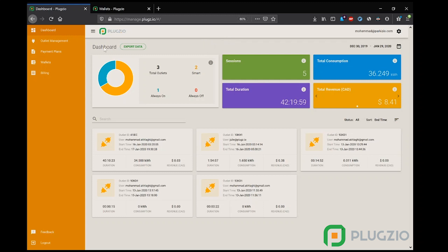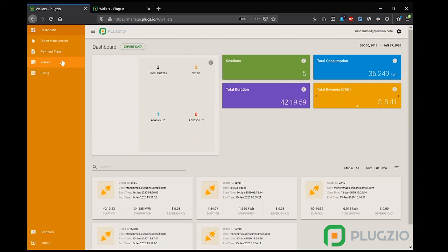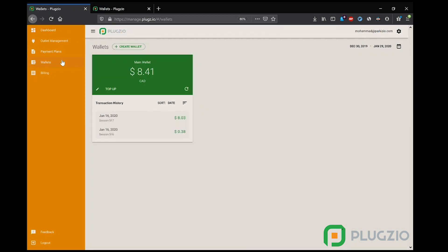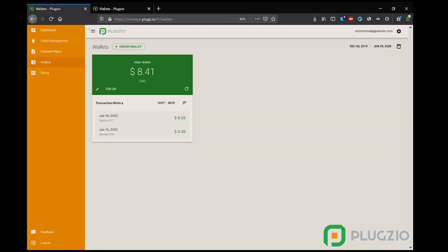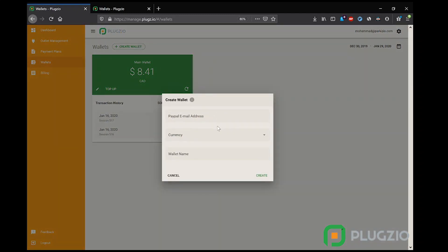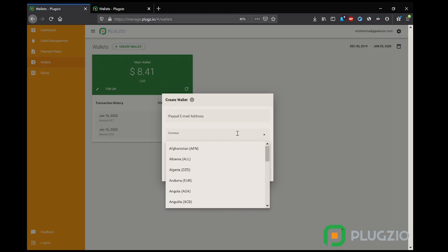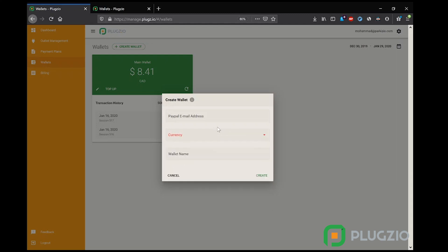Now the manager also has a wallet attached to their dashboard, and as you can see, the money that was taken off of the user's wallet is directly deposited into the manager's wallet as a credit. And note that Plugzio does not take any commissions on transactions. Now just like a user, a manager can also have multiple wallets in multiple currencies, so the revenue generated from different outlets can go into different wallets, allowing the management to easily separate the accounts. Best use case for this is management companies who manage multiple properties on separate accounts.